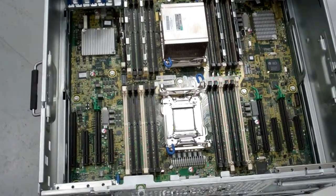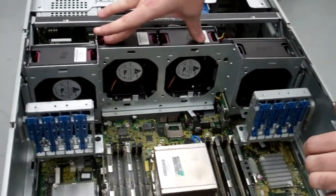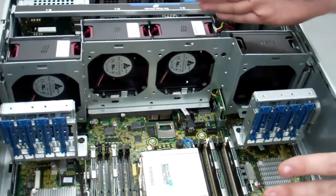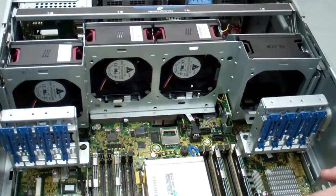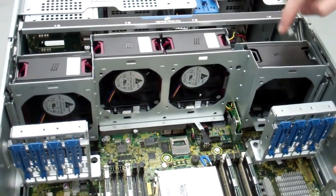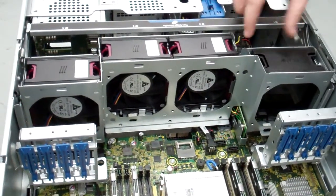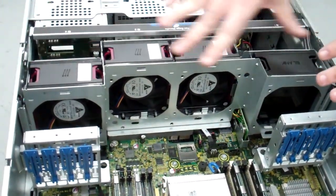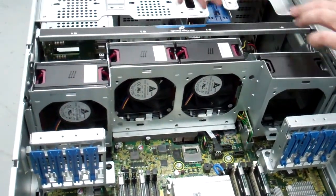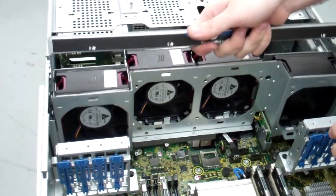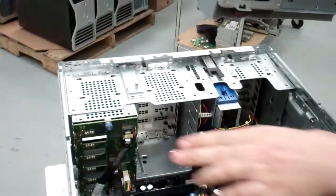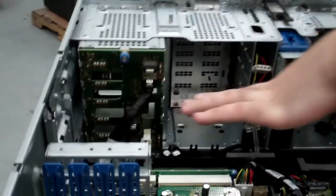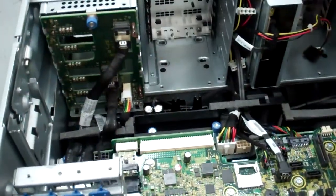Now we're going to move on to the fans. These are currently set up in the base entry level. You'll notice we've got three and one blank. You can go with a set of four non-redundant fans like this, or you can get a kit that replaces this with four redundant fans. So you'll end up with eight altogether.